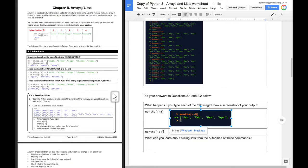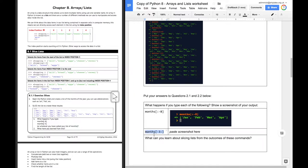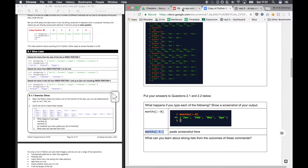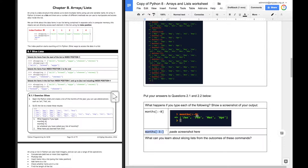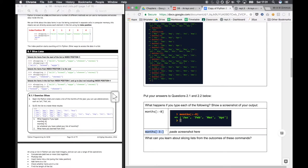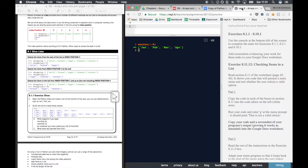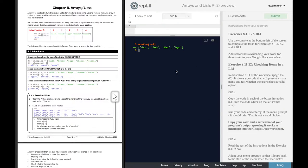And the second one it asks us to do is, what about if we do months minus 3 to the end? Well, it should give us from... No, it's the 3rd from the end to the end. So this should give us October, November, December. So let's try that. Yeah.